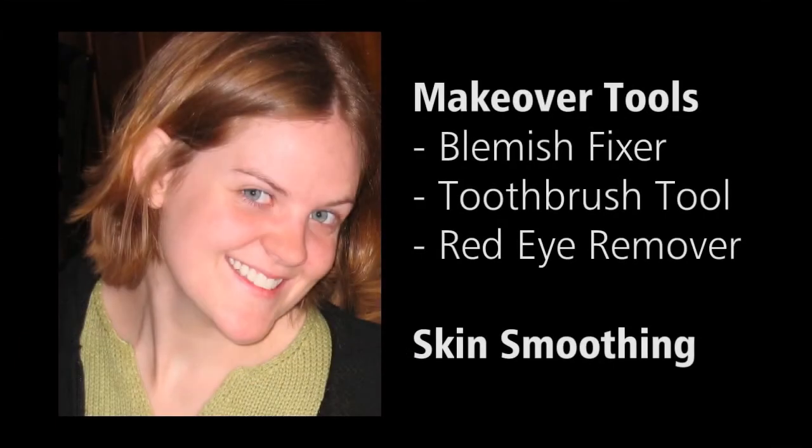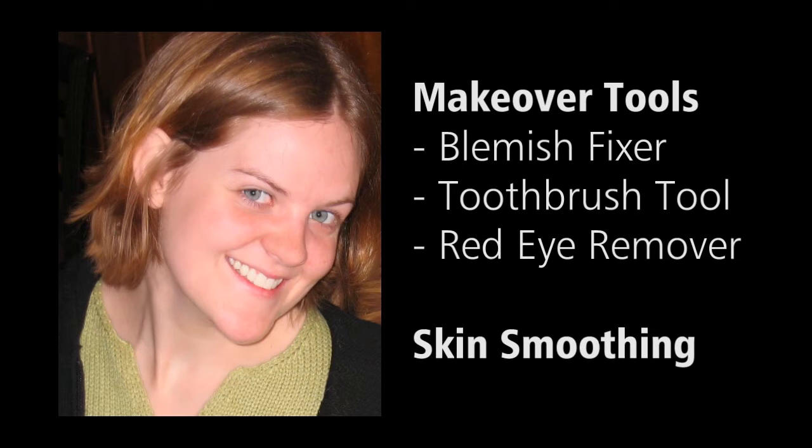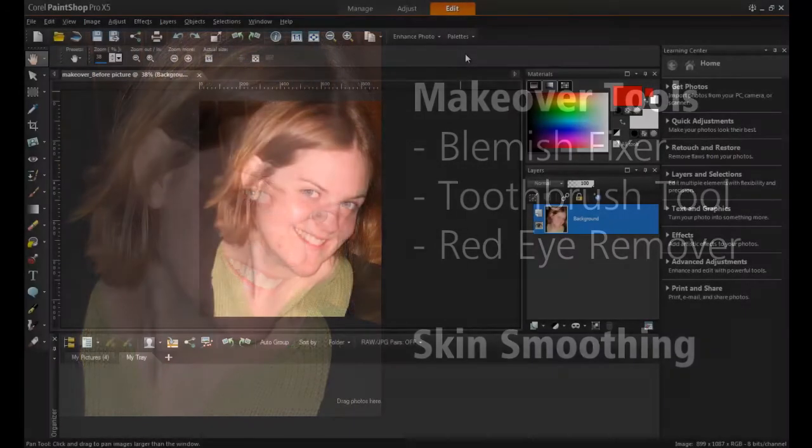In this part of the series on enhancing your photos for social media, you will learn how to use the blemish fixer, toothbrush, red eye remover, and skin smoothing tools to improve the quality of your profile pictures.